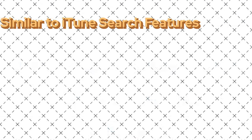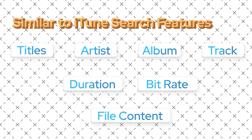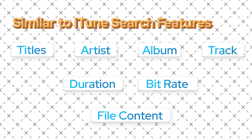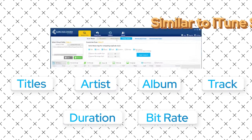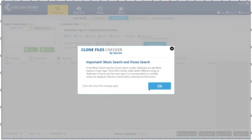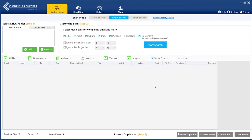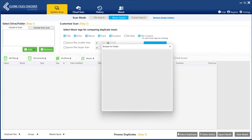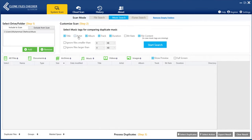Music Search: Similar to iTunes scan, you can find duplicates by their title, artist, album, track, duration, bitrate, and file content. Click on Music Search under the System Scan tab. Click on Add and add the folders containing your music files, click the music tags, and start the scan.